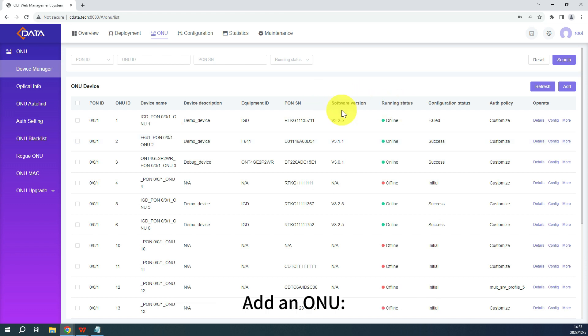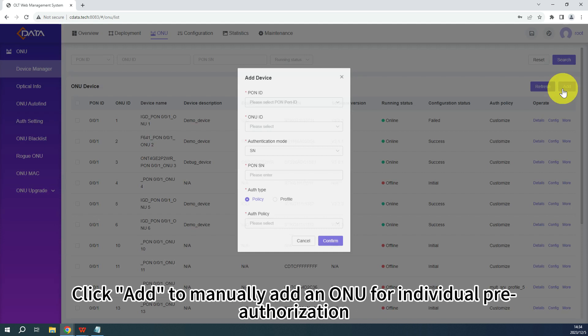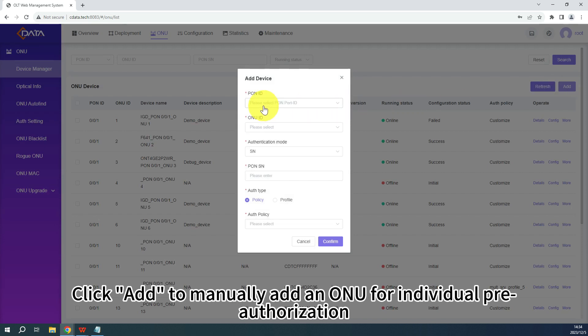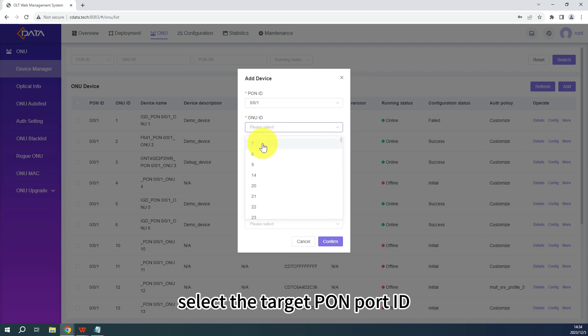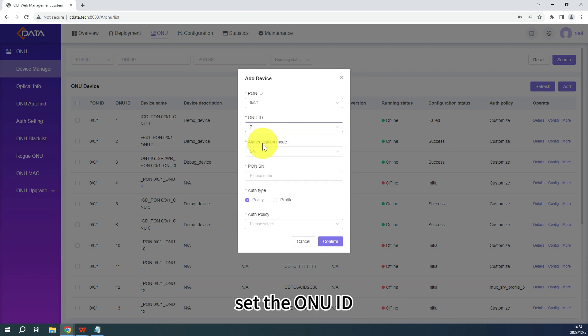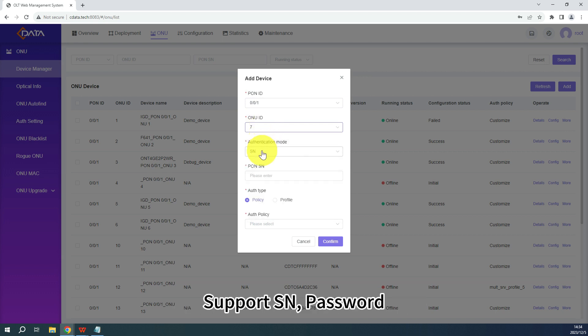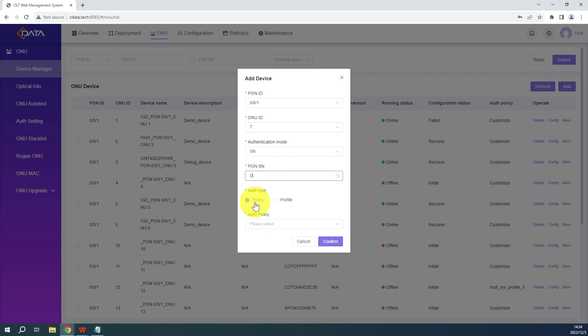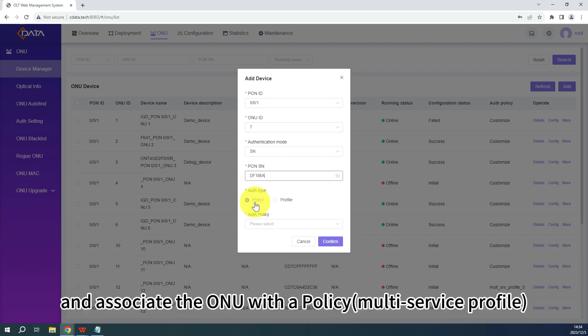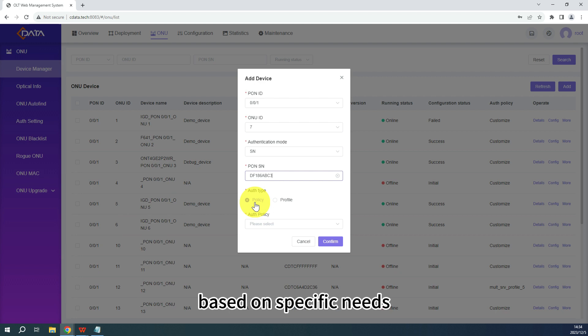Add an ONU. Click Add to manually add an ONU for individual pre-authorization. In the demonstration, select the target Pong port ID, set the ONU ID, choose the authentication mode, fill in the Pong SN, and associate the ONU with a policy based on specific needs.